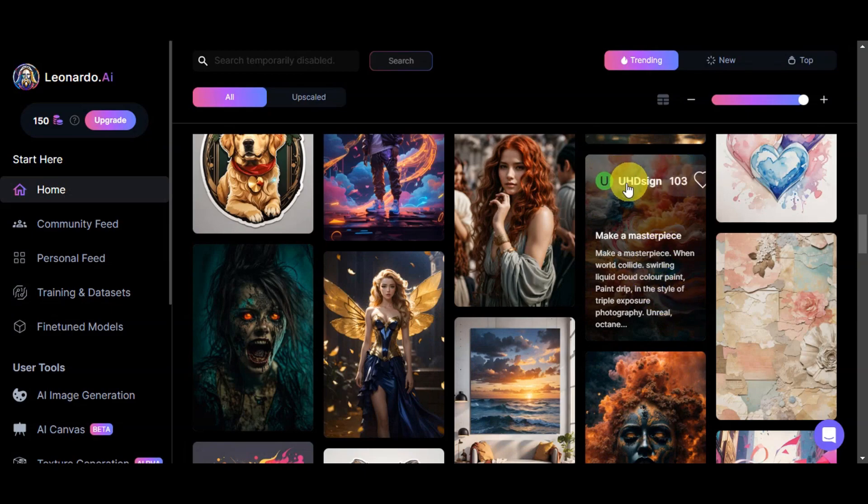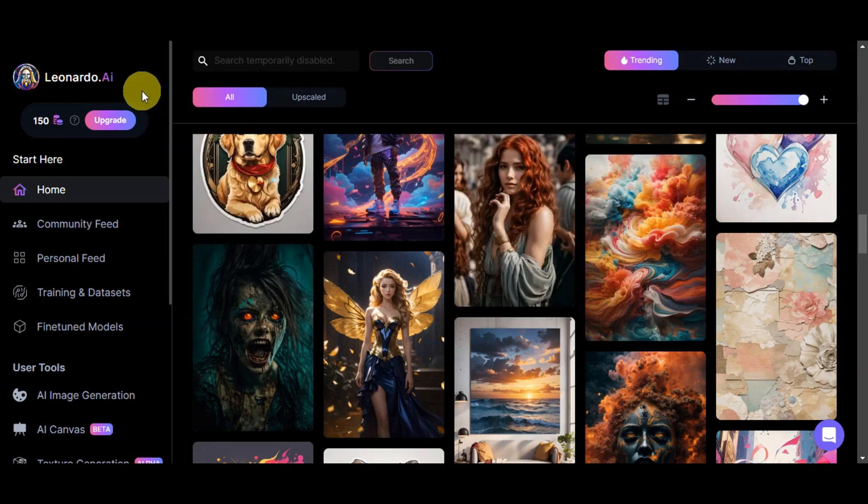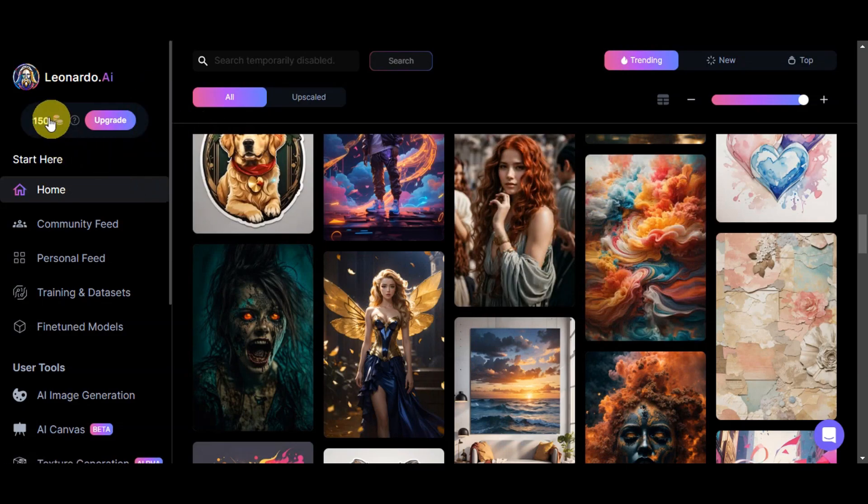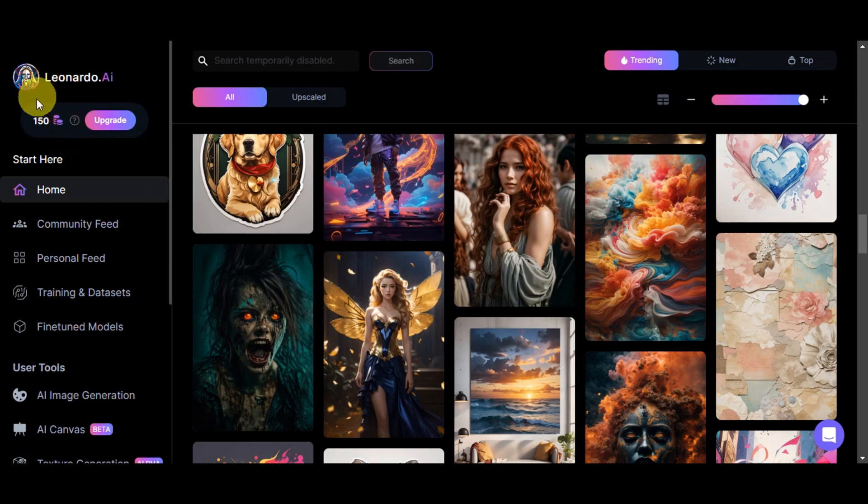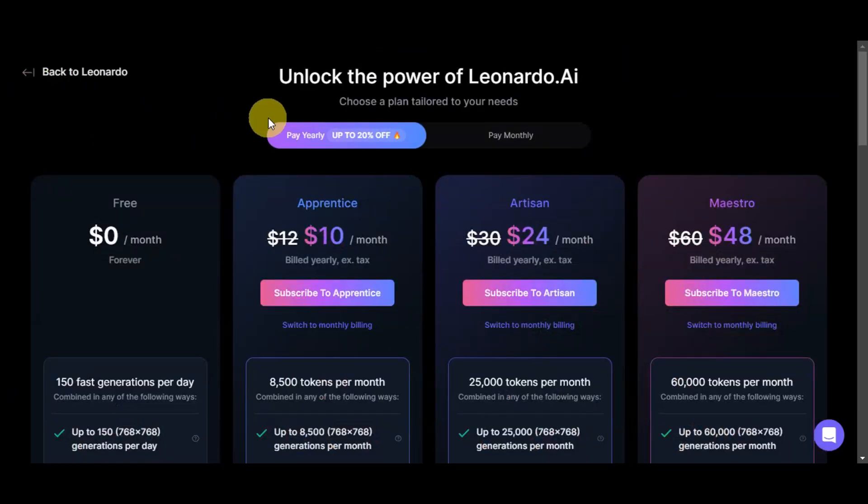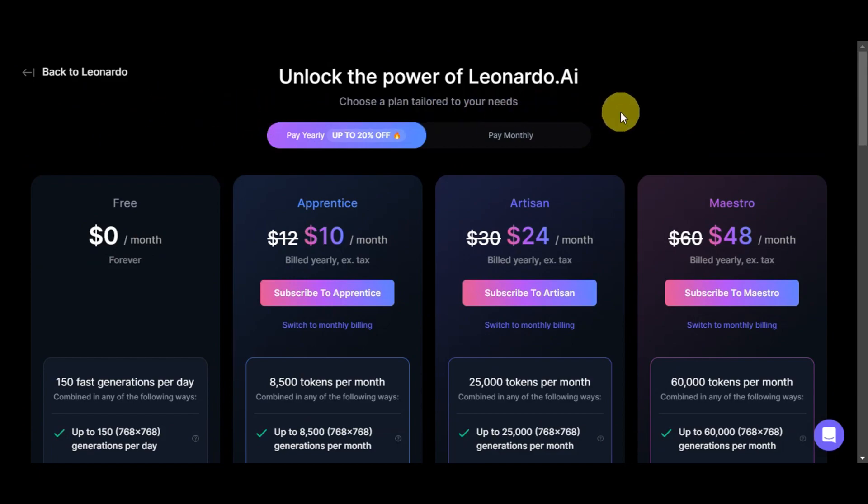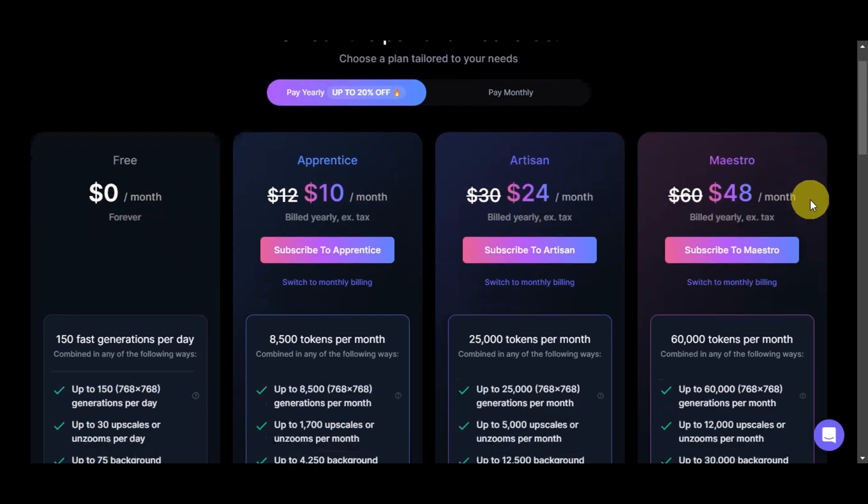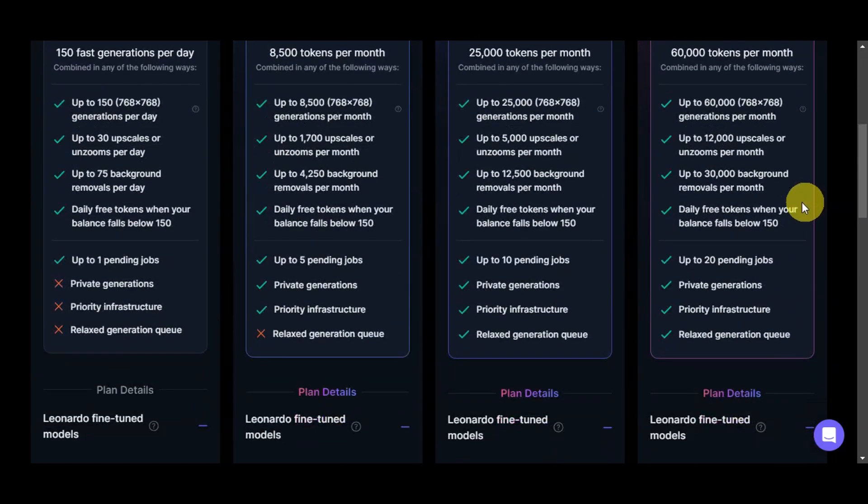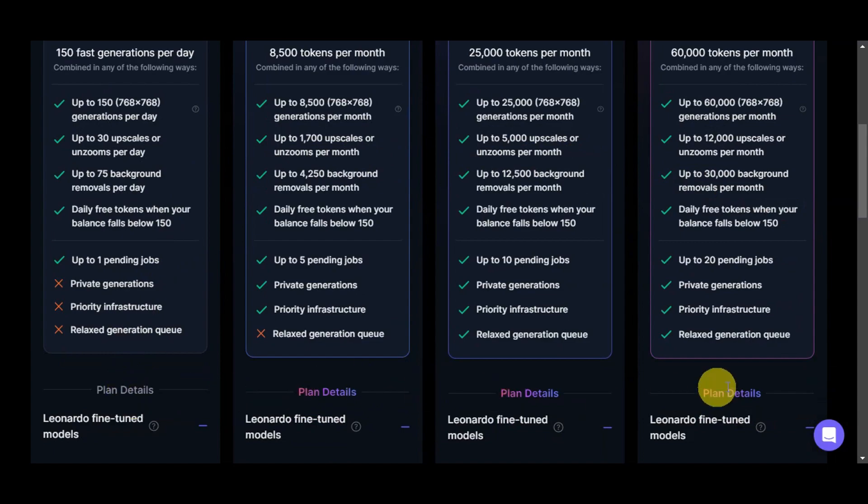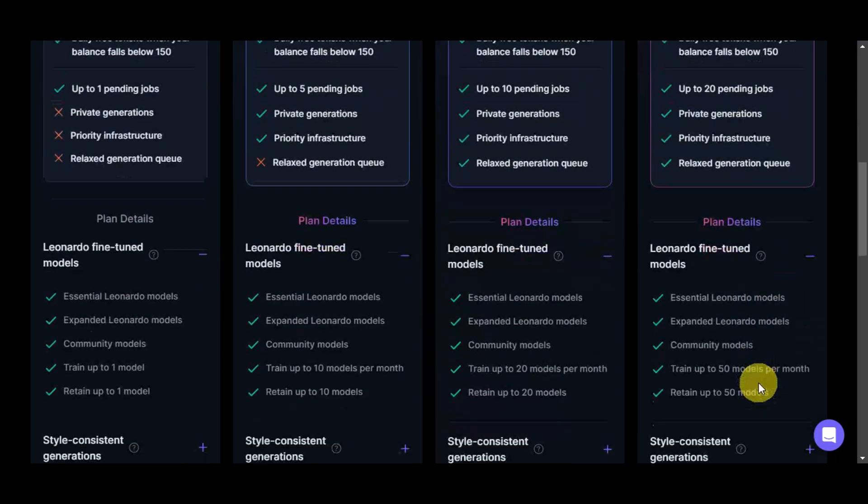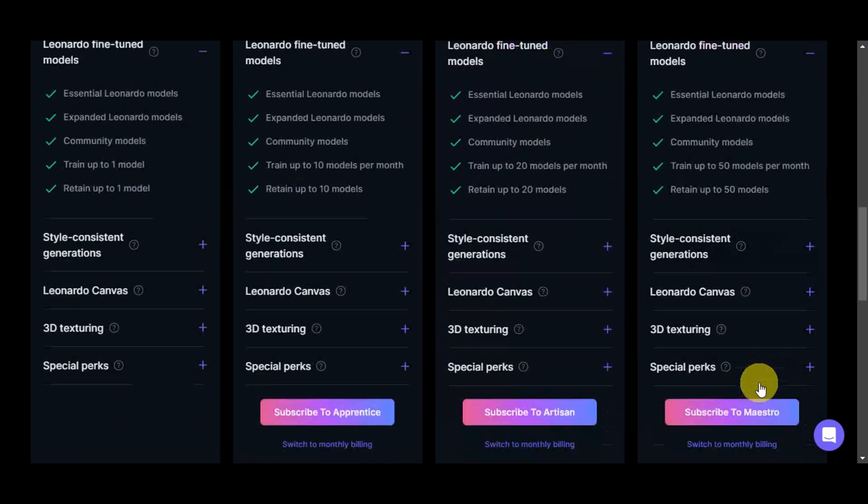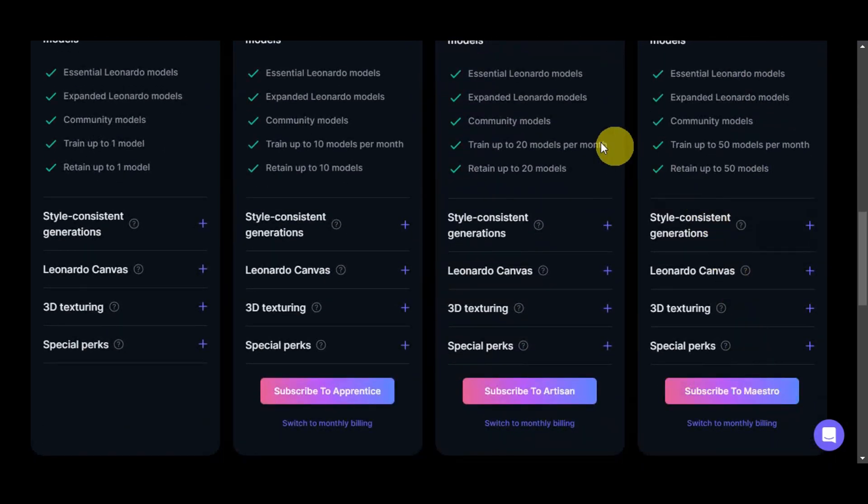Now here on the left side, we actually see the tokens. These tokens are what we're going to use per generation. If you click on upgrade here, you should be able to see the different plans that Leonardo AI offers. We have the free plan, apprentice, artisan, and maestro. If you scroll down, you should be able to see the different plan details. Make sure to read all through this so that if you've found something that you like, you could just simply subscribe to it.